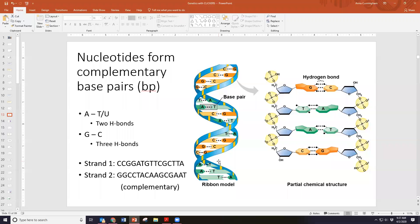As with anything, there is strength in numbers. When it comes to the quantity of bonds, if you have more chemical bonds, the stronger that pairing will be and the more difficult it is to break. The pairing between A and T happens with two hydrogen bonds, whereas the pairing between G and C uses three hydrogen bonds, making the G-C bond slightly stronger than the A-T bond.